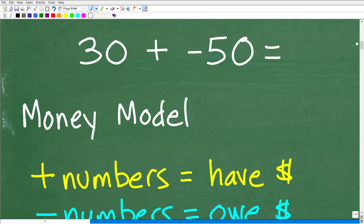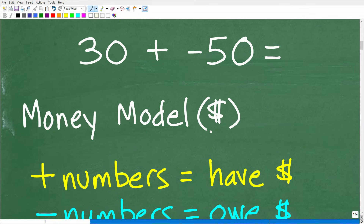So the first model — and this is my favorite model, and hopefully it'll be your favorite too — is the money model. I mean, who doesn't like money? Everyone likes money, and the money model for positive and negative numbers is very, very practical.